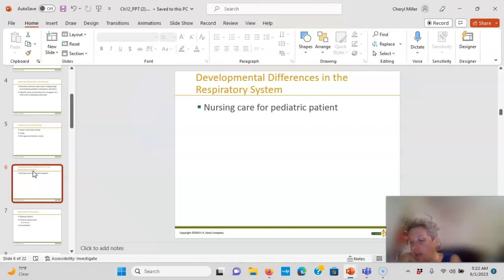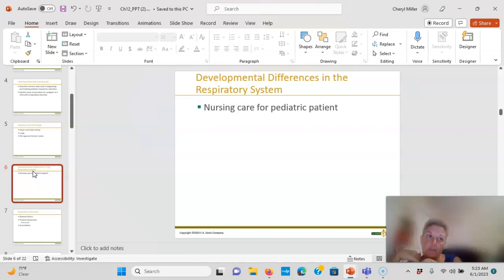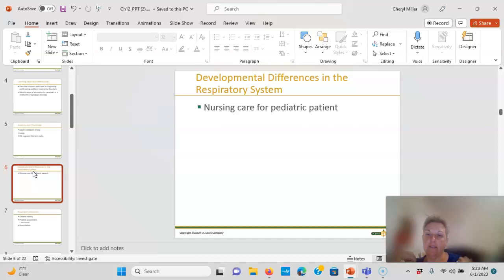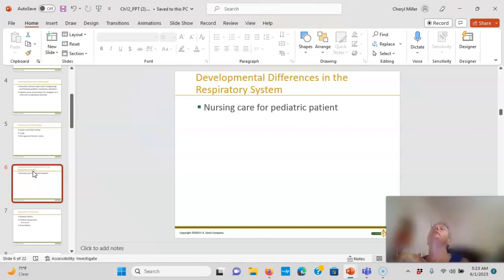The bifurcation of the right and left bronchi occurs higher in the airway, and the right bronchus enters the lung at a steeper angle. The cartilage surrounding the trachea is flexible and can compress the airway if the head is not positioned properly. With kids, we talk about the sniffing position — a rolled washcloth behind the shoulder blades keeps the head slightly hyperextended. If you hyperextend too much or too little, it closes the airway; they need to be in the sniffing position.